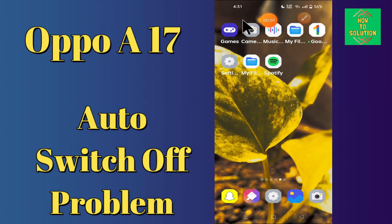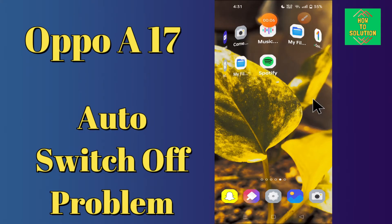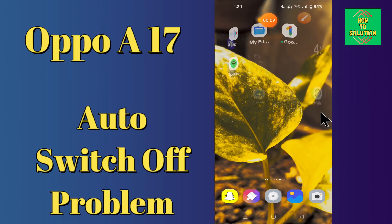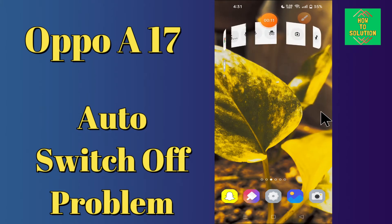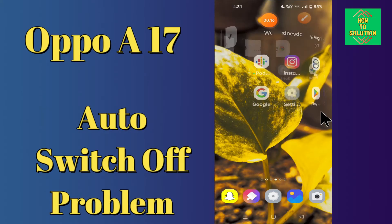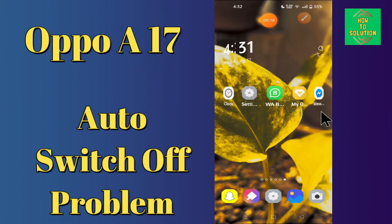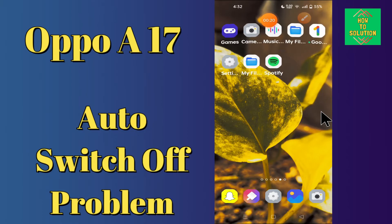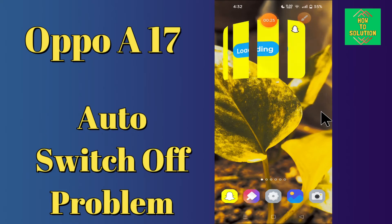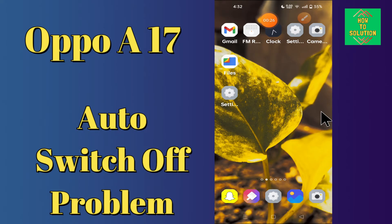Hi everyone, today in this video I'm gonna show you how you can fix the automatically switch off problem in your device, the Oppo A17. If you are worried about the automatically switch off problem, I'll tell you a few tips and tricks that you can use to fix it. Before we move to the video, if you are new to my channel, don't forget to subscribe and press the bell icon. Watch the complete video and learn how you can fix it.